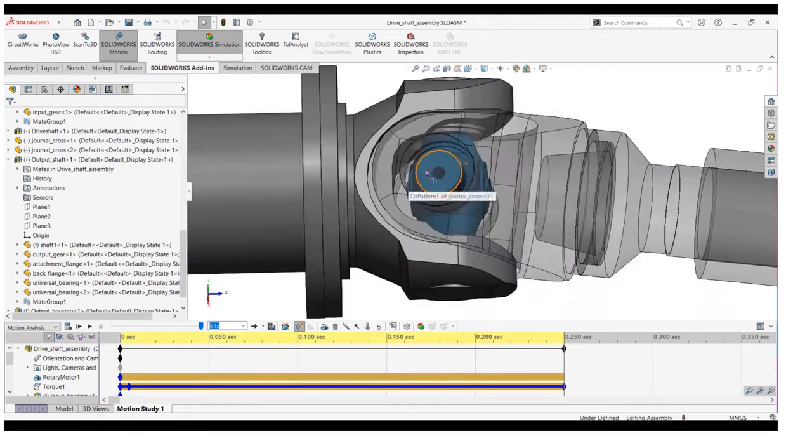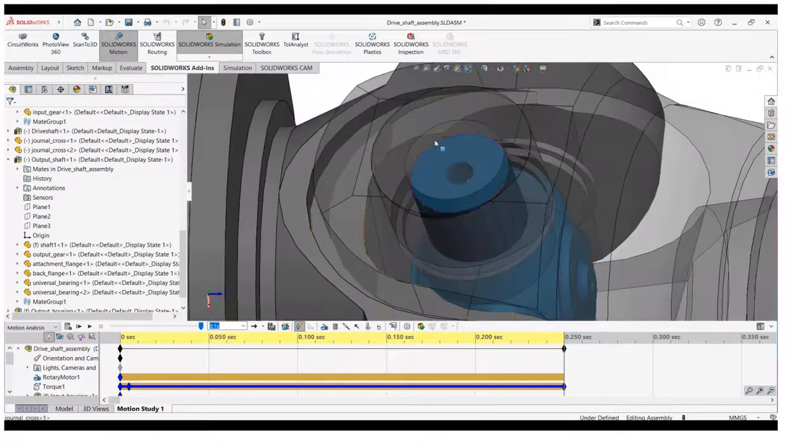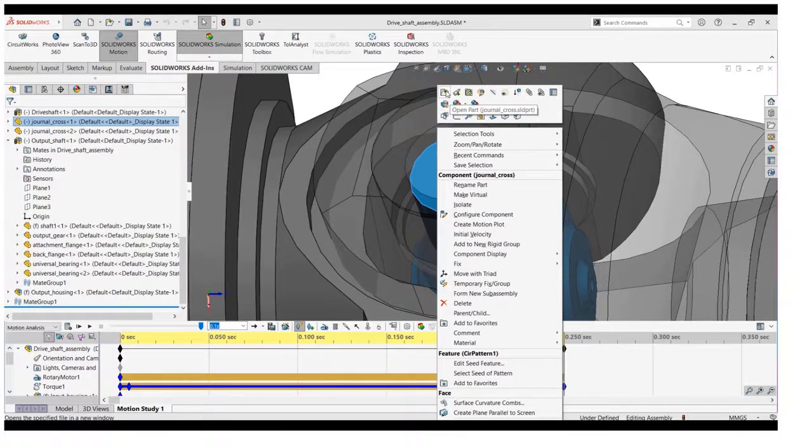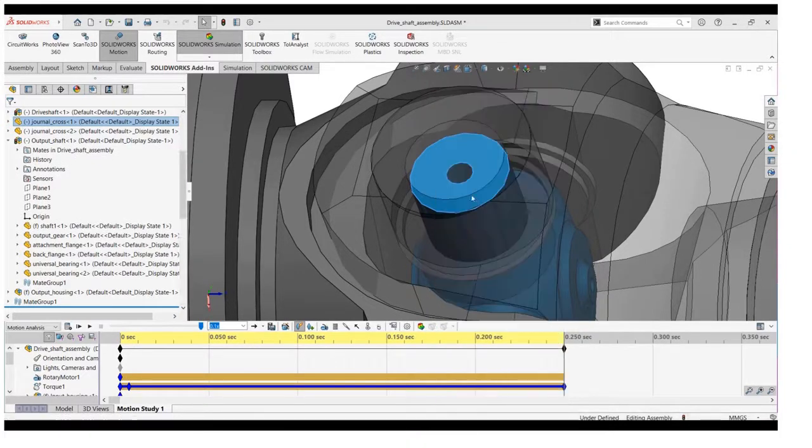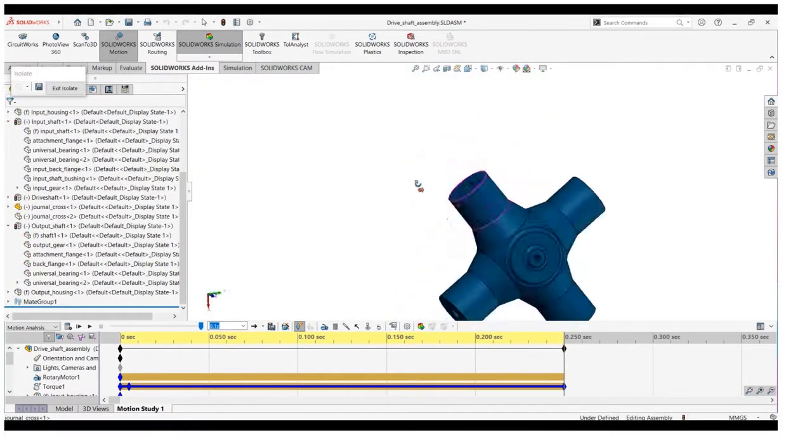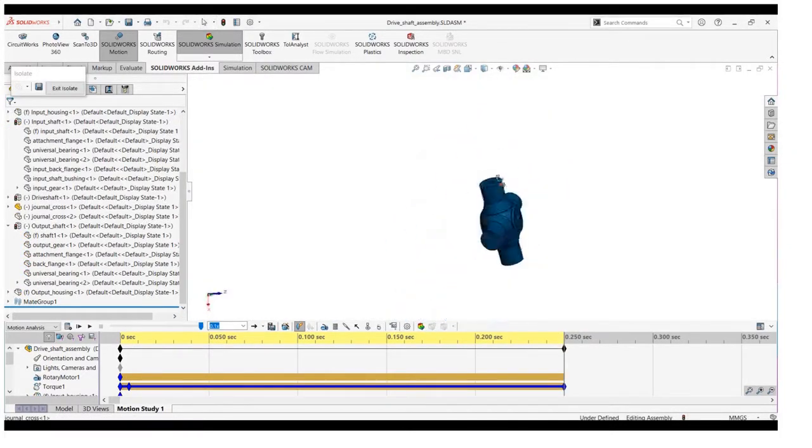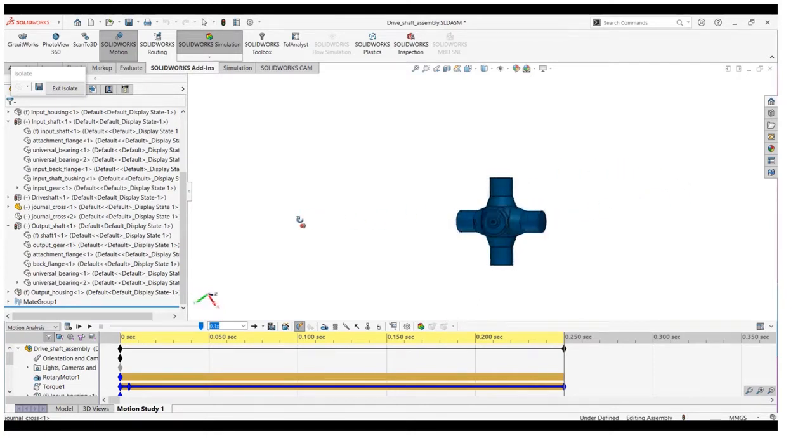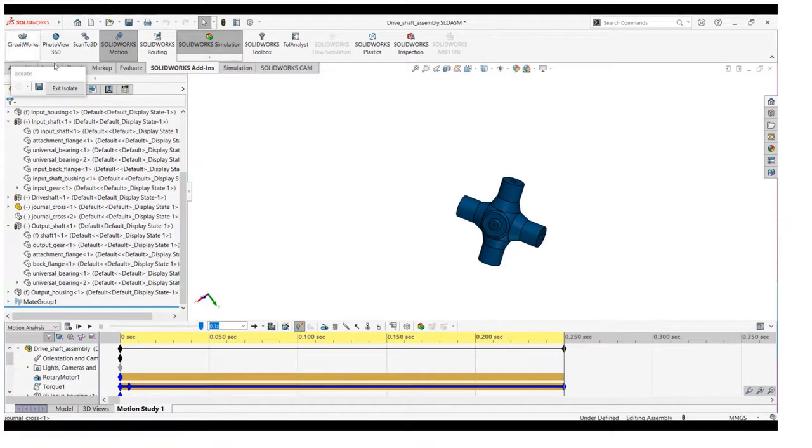Now we will focus on the Geneva cross. First we will isolate this component to look better. As the fourth face of the cross is engaged to the coupler, we will study the effect of load on it.